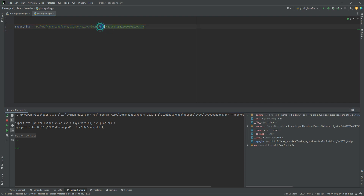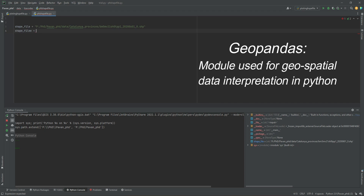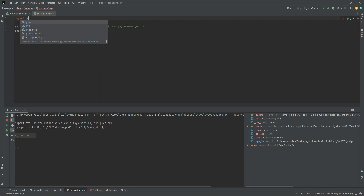Once the shapefile is saved in Python, we can get more information about its components. We create another variable named 'shape_filee' on which we will read our shapefile. To read the shapefile in Python — unlike GIS where you simply pull in the file — we need to import modules that help us read spatial information. Here we will use a module named GeoPandas, which is used for understanding and presentation of geospatial data in Python. We import it with the short form 'gpd'.